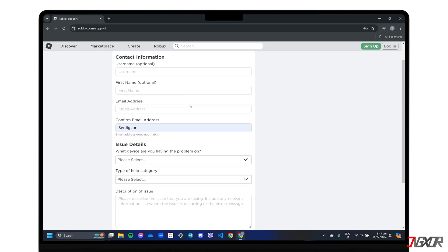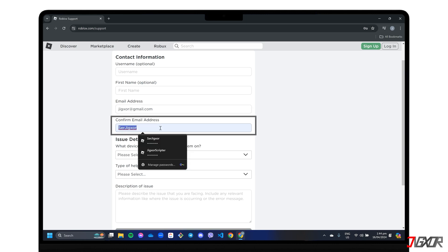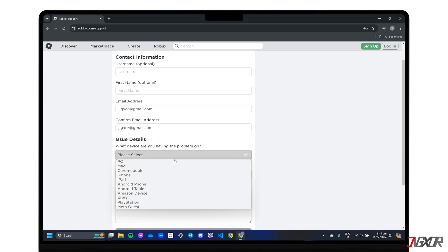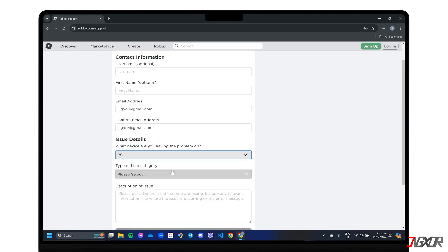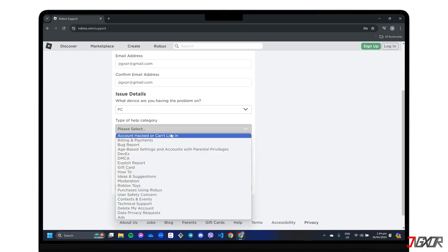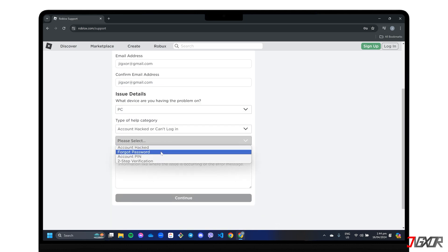When the help form loads, enter your active email address and re-enter to confirm. Select the device. Choose account hacked or can't log in. And click the forgot password subcategory.